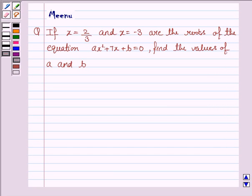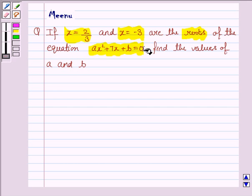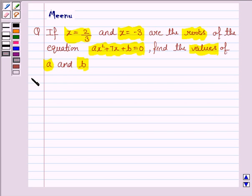Hello students, let's work out the following problem. It says, if x is equal to 2 by 3 and x is equal to minus 3 are the roots of the equation ax squared plus 7x plus b is equal to 0, find the values of a and b.